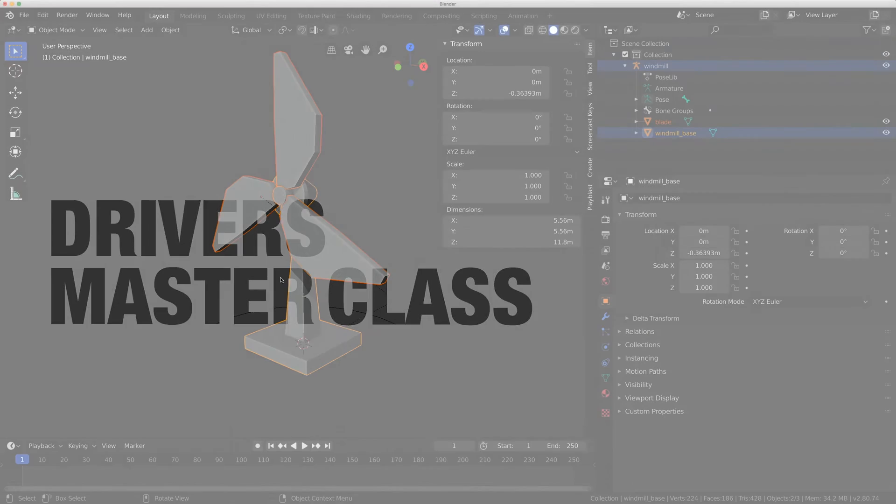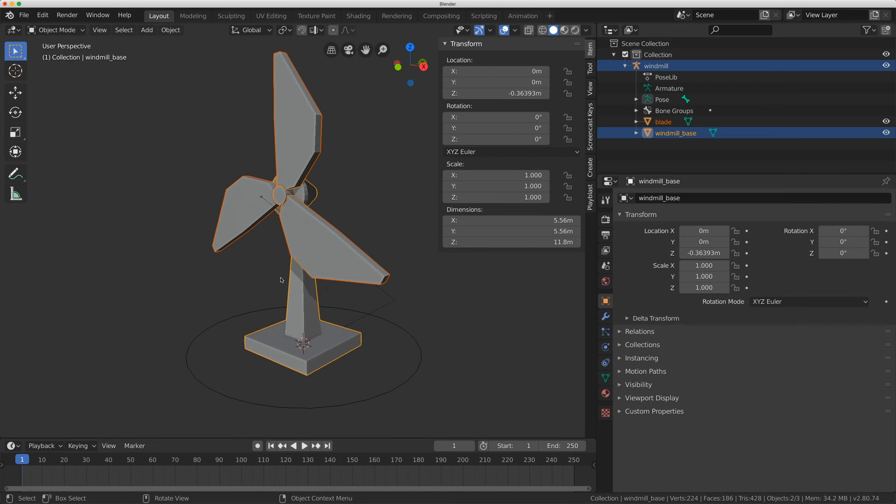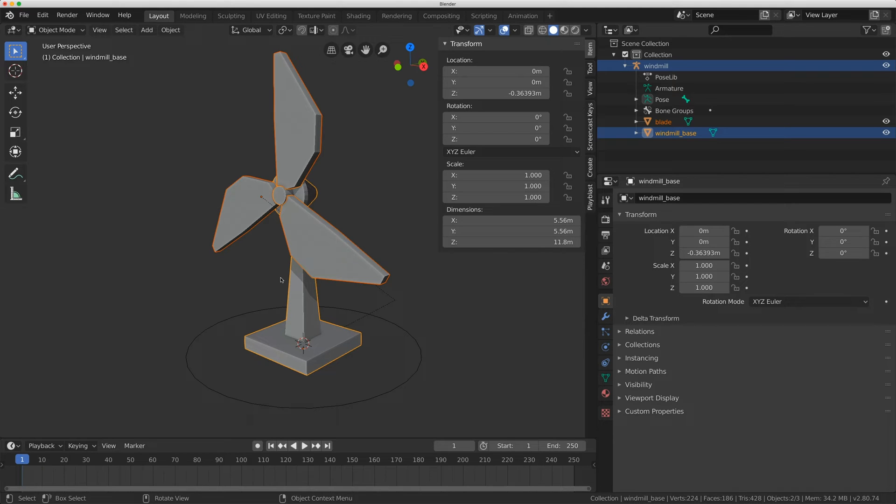Hey everybody, welcome to Level Pixel Level and this is Drivers Masterclass. Today I'm just going to show you a problem that you might run into when you're adding a driver to a rotation value in Blender.